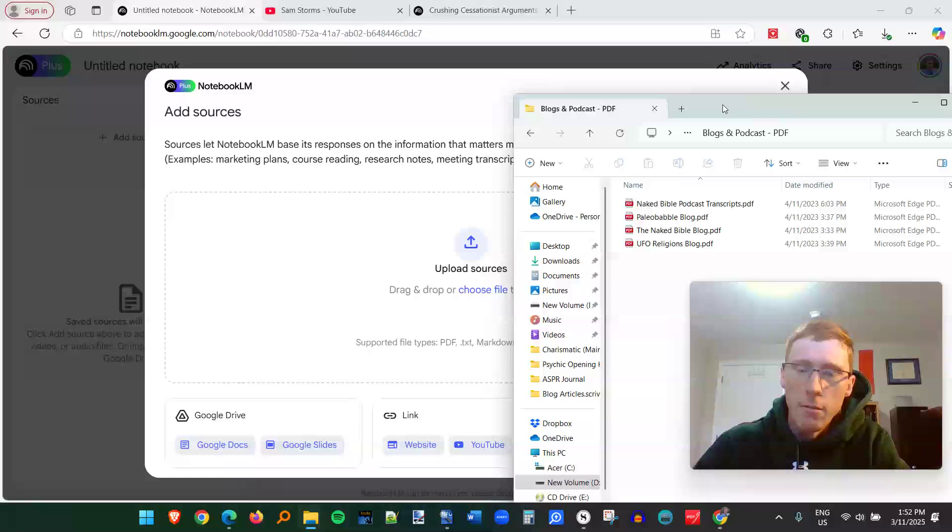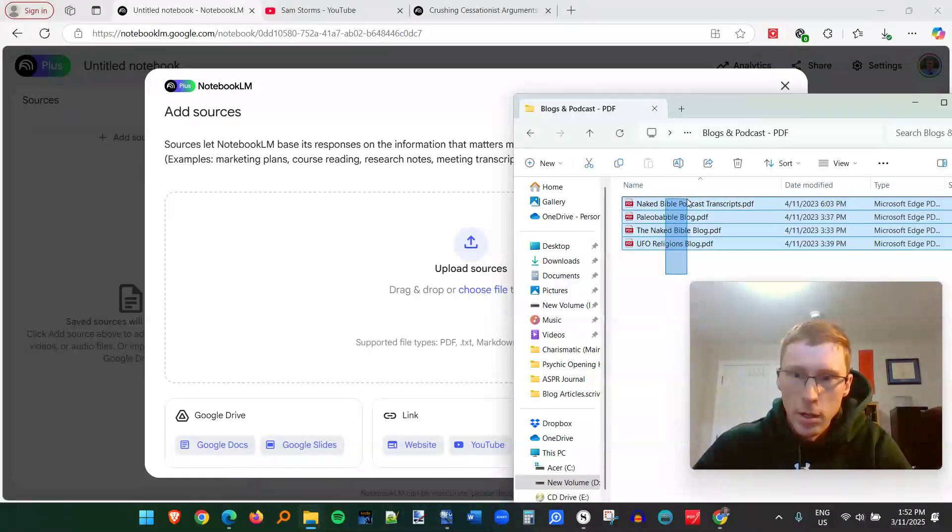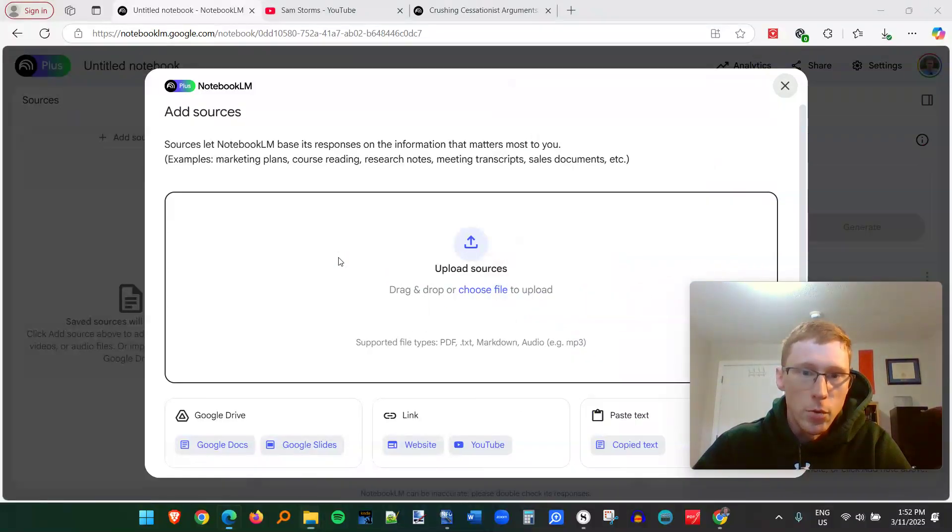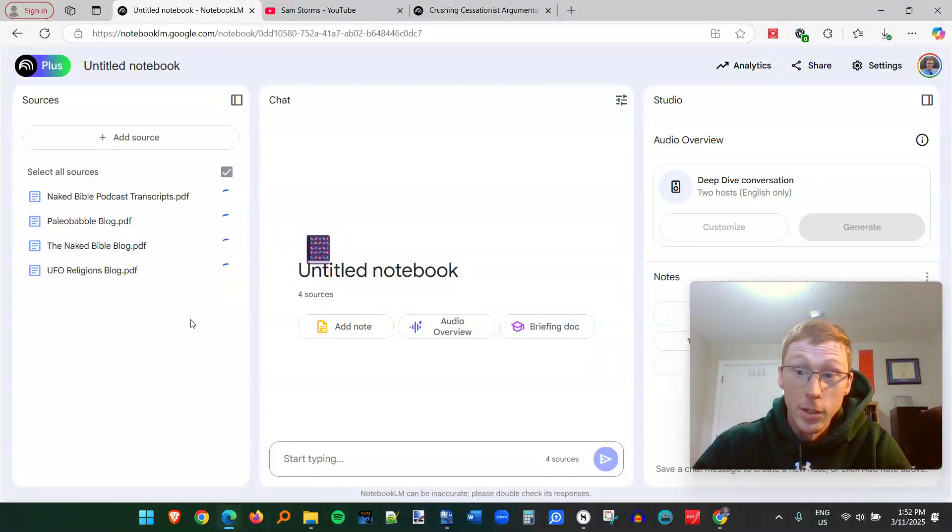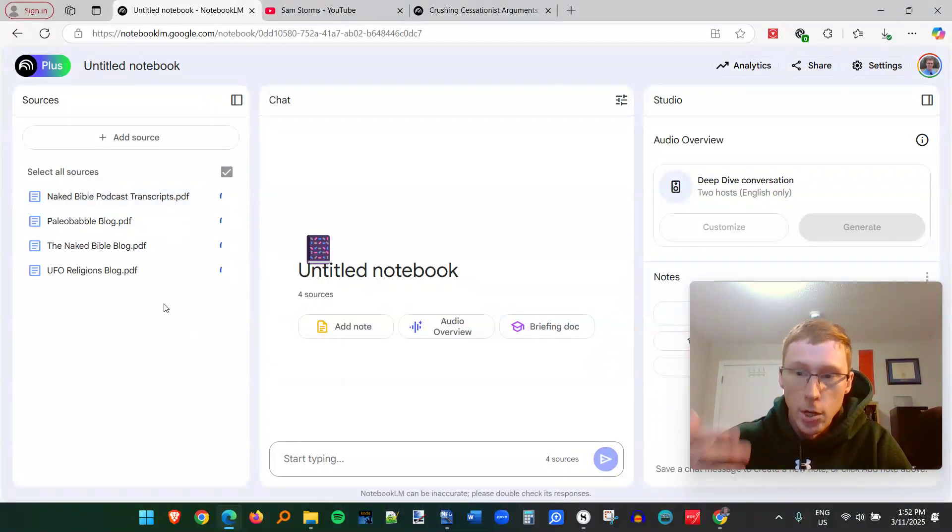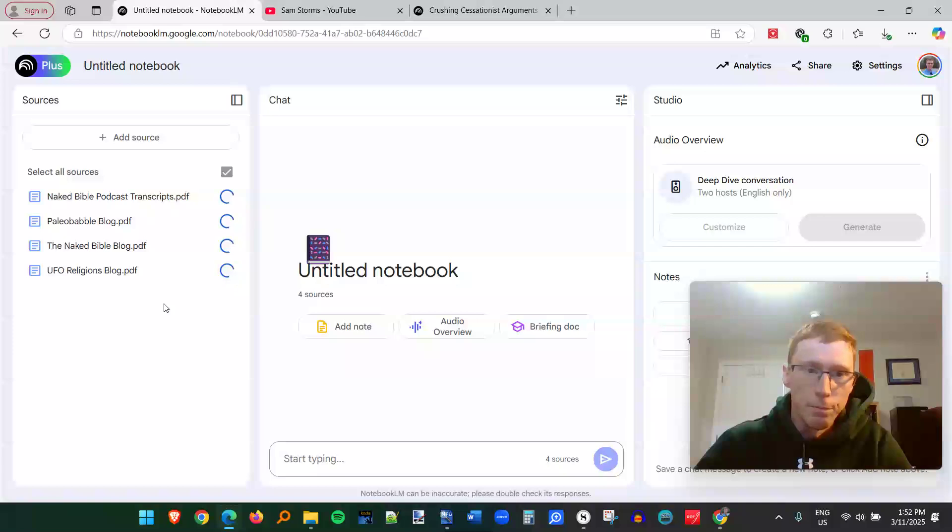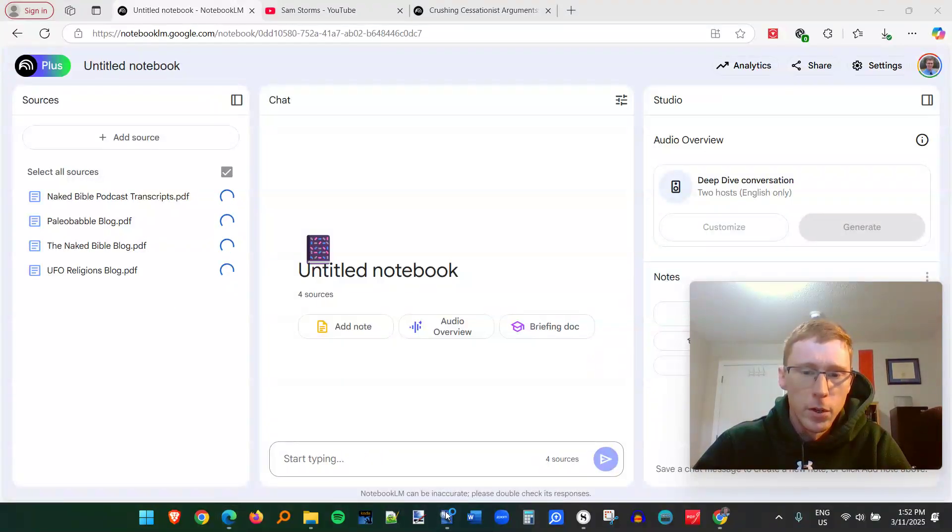I have here all the transcripts from Michael Heiser's Naked Bible podcast and some of his blogs. So I'm just going to drag these over. These are all PDF files. And it really doesn't take long for it to upload and then integrate into the system. So once I have all these here, I'm going to think of a question.